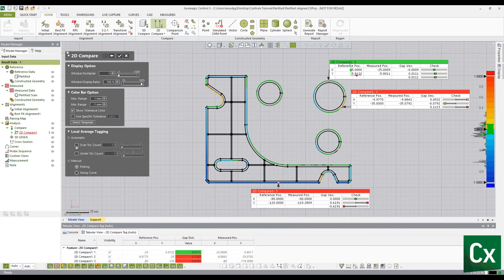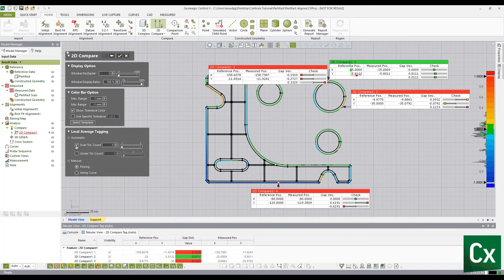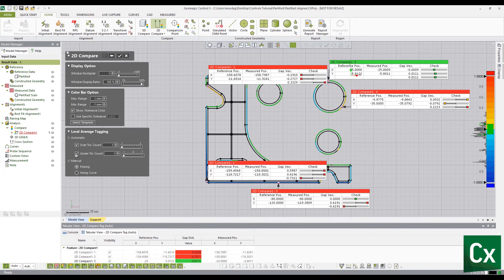In the local average tagging dialog box, select the over total count and under total count options. These options total the amount of over and under points of each set of data.